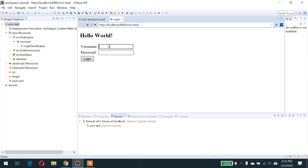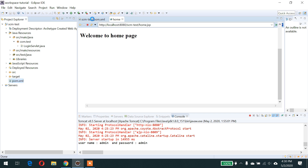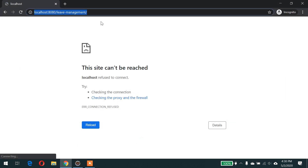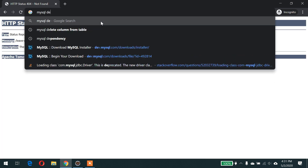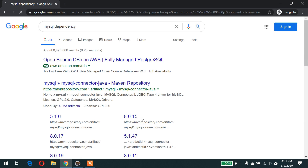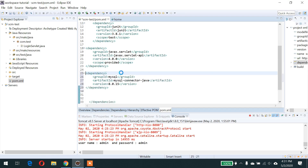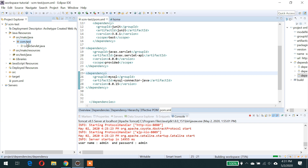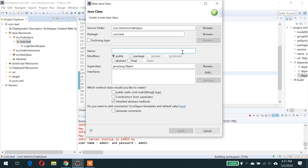The next level of login authentication uses the database. Last time we saw login by hard-coding the username and password. Now I am going to add the dependency of MySQL and use the MySQL database. After adding the MySQL dependency, I am going to create a class which gives the connection — I will call it DB Connection.